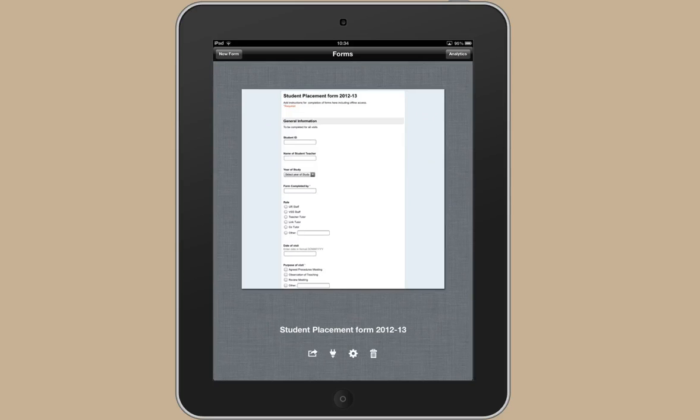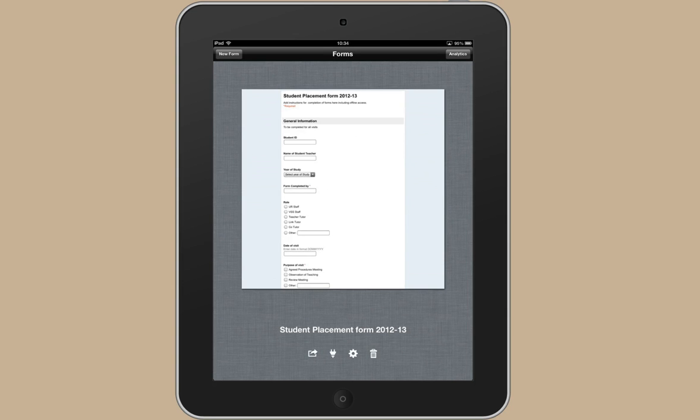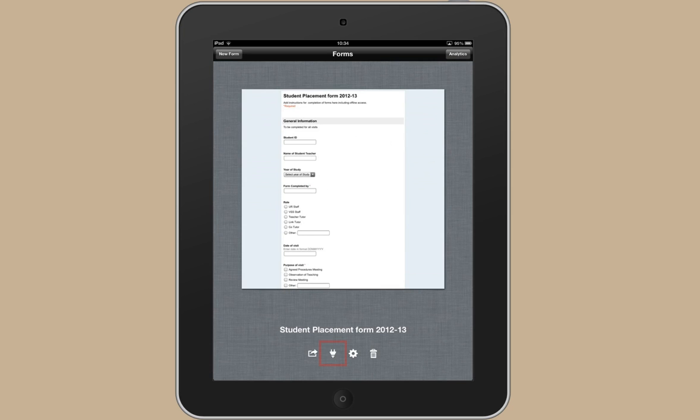So you need to change the settings a little bit and you need to do that while you do have access to the internet. So if you open Forms and make sure you're on the page that shows the form that you're going to need to use. And then you can use this icon here at the bottom. Tap on that.